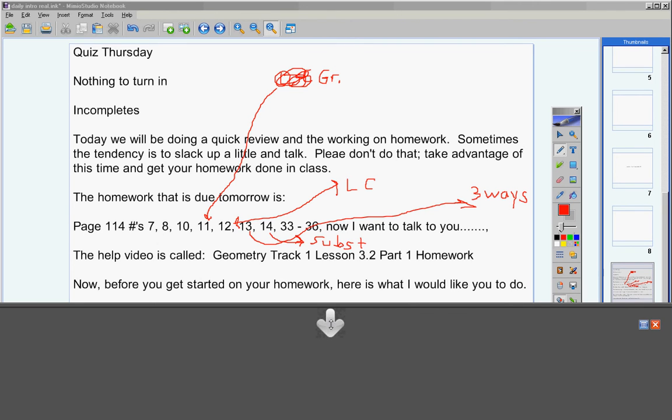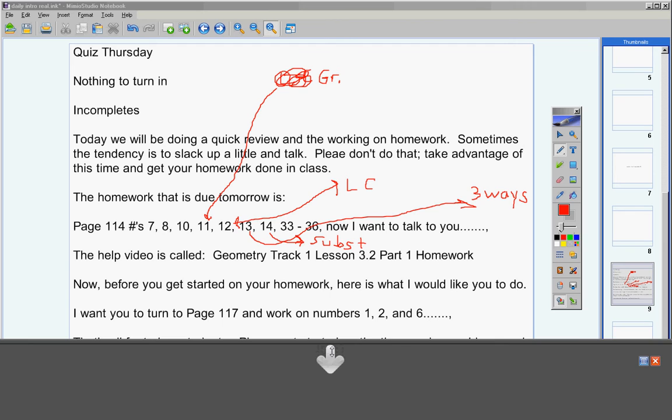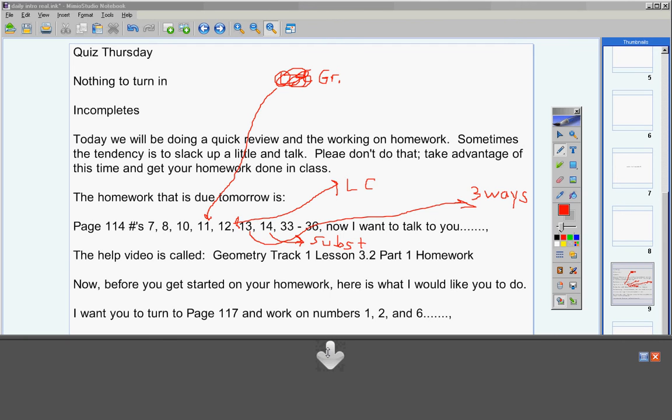Now before you get started on your homework, here's what I would like you to do for reviewing. I want you to turn to page 117. When you get there you're going to notice a mixed review at the top of the box. I would like you to do numbers 1, 2, and 6.